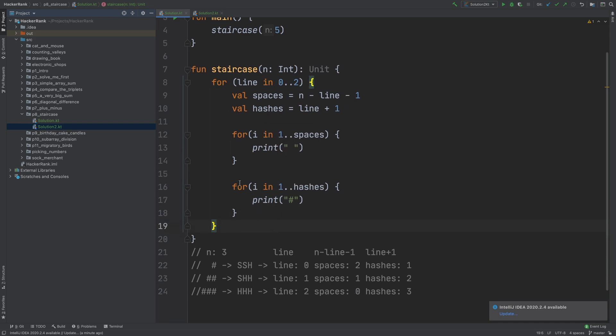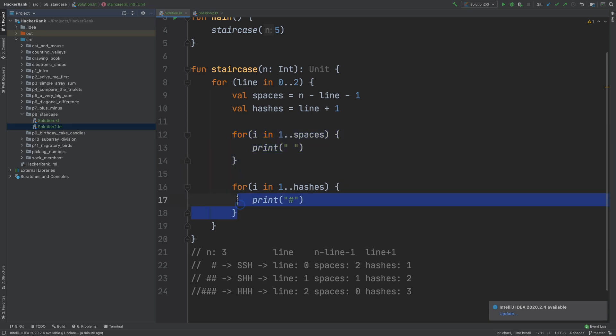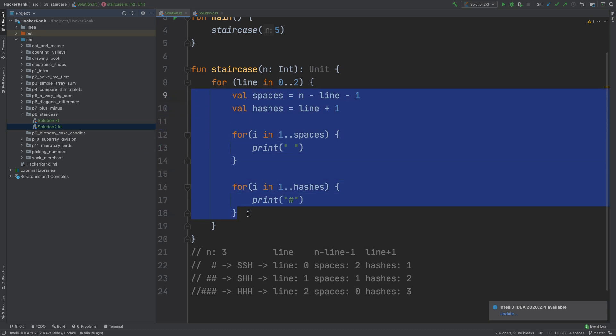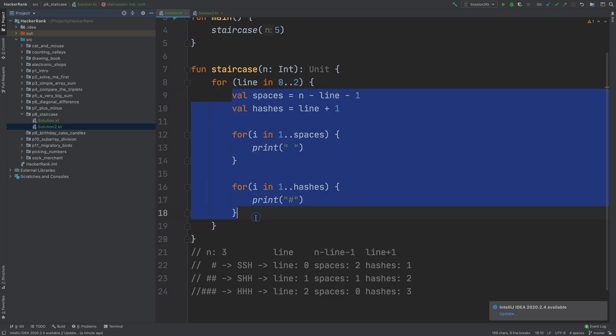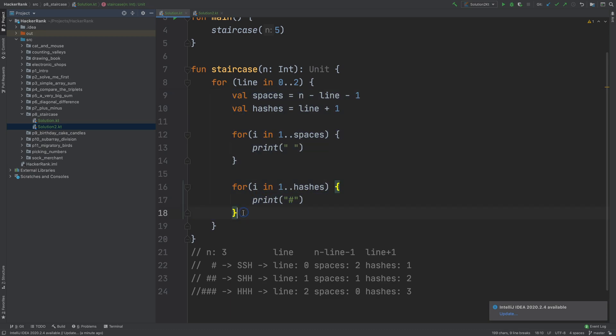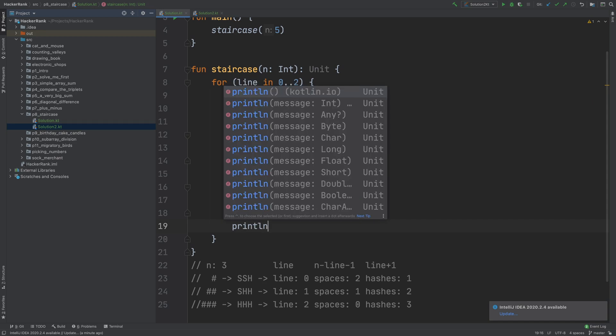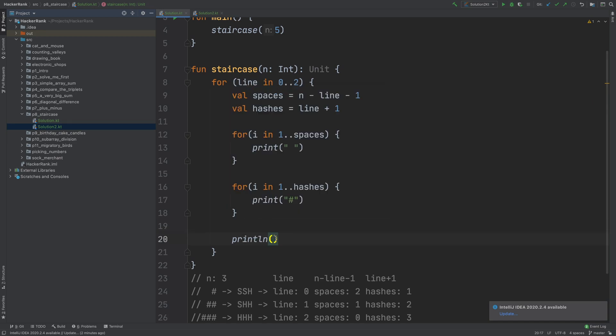And after these all are done, that means we are done with printing one line, right? This is just to print one line. And then we can println without any parameters so that we just print a newline character. So what we do, let me recap.